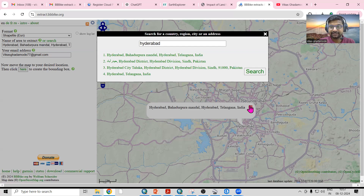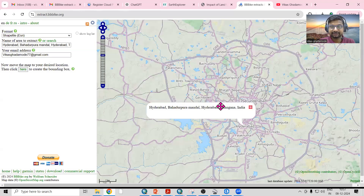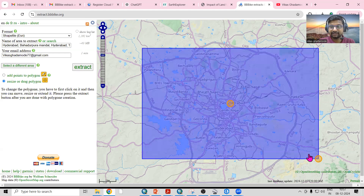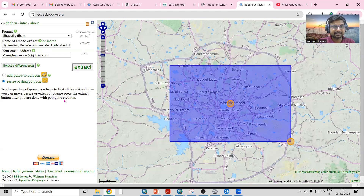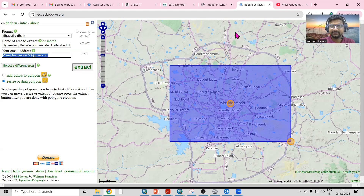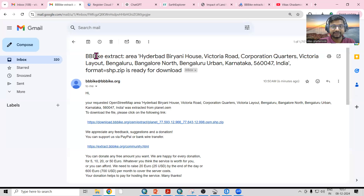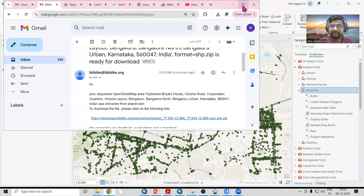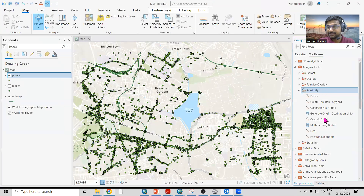Whatever location you are interested in, you can search here. After the search, you click on the area you are interested in to download, select it, and click on extract. Whatever email ID you provide will get the download link. Once you click that link the dataset will download, and the same dataset we can open here in ArcGIS Pro.